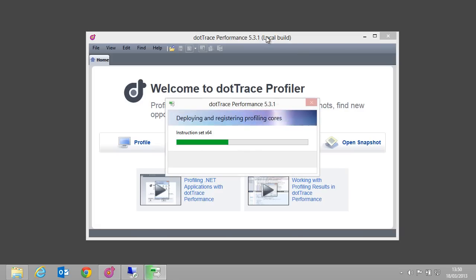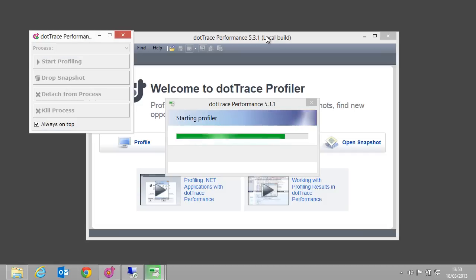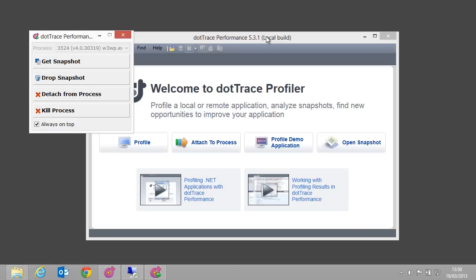After clicking Run, dotTrace connects to the remote server through the remote agent. It also opens the dotTrace performance controller, in which we can get a performance snapshot from the remote machine, as well as detach or attach to the process being profiled.